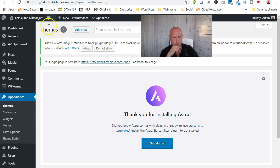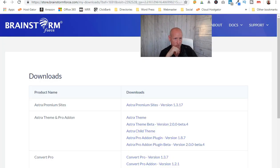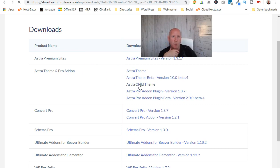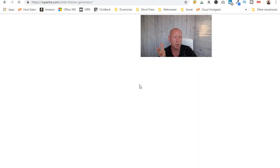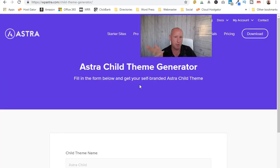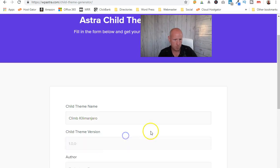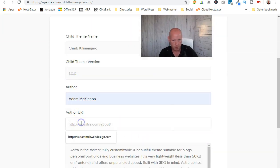I use this for all my websites — it's dead easy to do. Brainstorm Force gives you the option to download the child theme. You won't be able to do this on the free version, but it's not essential. It's just that if you're running a business website, it stops you having issues later on if a major update makes substantial changes.